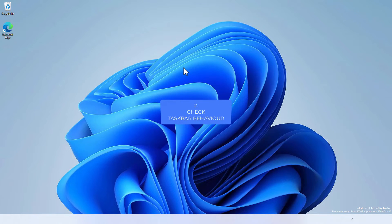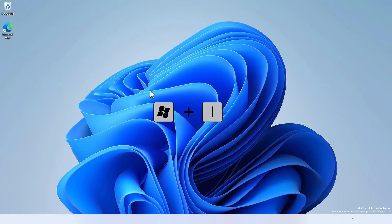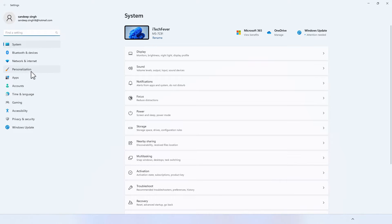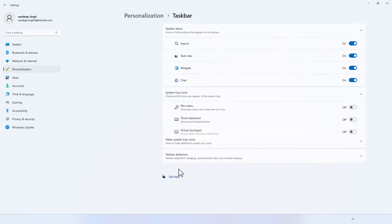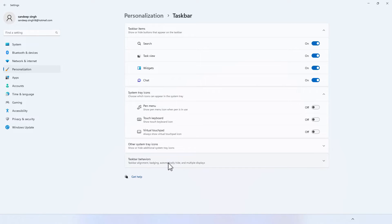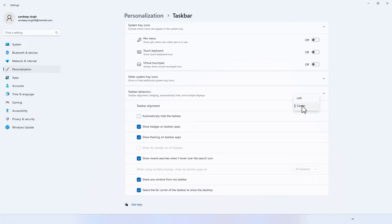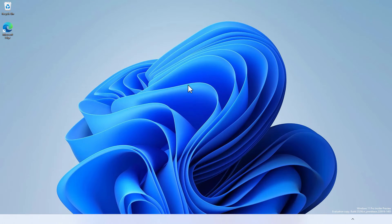If restarting the PC doesn't work, try to check the taskbar behavior. Press Windows + I together on your keyboard to open the Settings app, then go to Personalization and then Taskbar. Click on Taskbar Behavior and make sure Auto Hide Taskbar is unchecked. If you moved the taskbar icons to the left, try to move them back to the center as default. After that, check if you're getting your taskbar. If not, follow the next method.